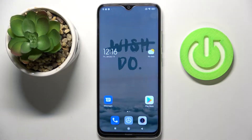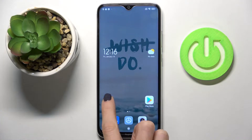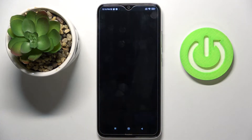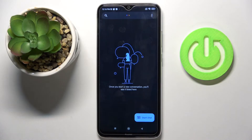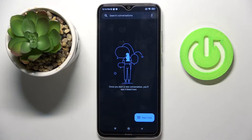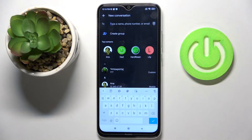In front of me is Redmi Note 8 from 2021, and let me show you how to change the keyboard language on this device. First of all, let's open messages or any other area where you can input some text. Let's start a chat, and as you can see, currently we are set up with English.